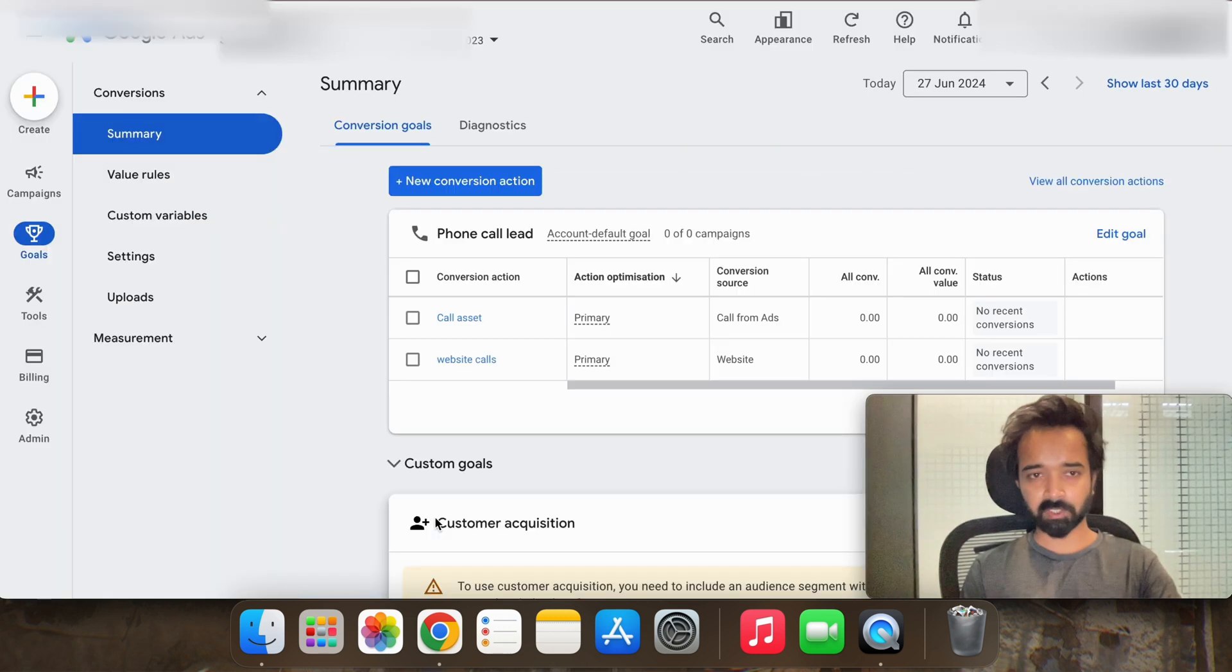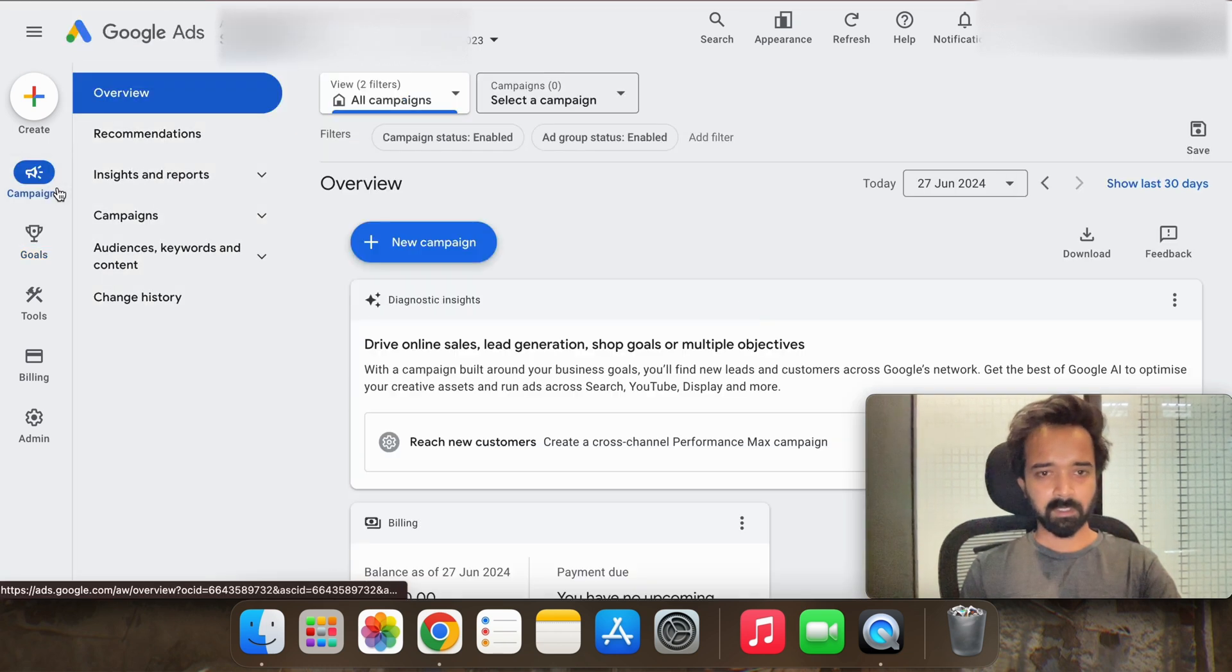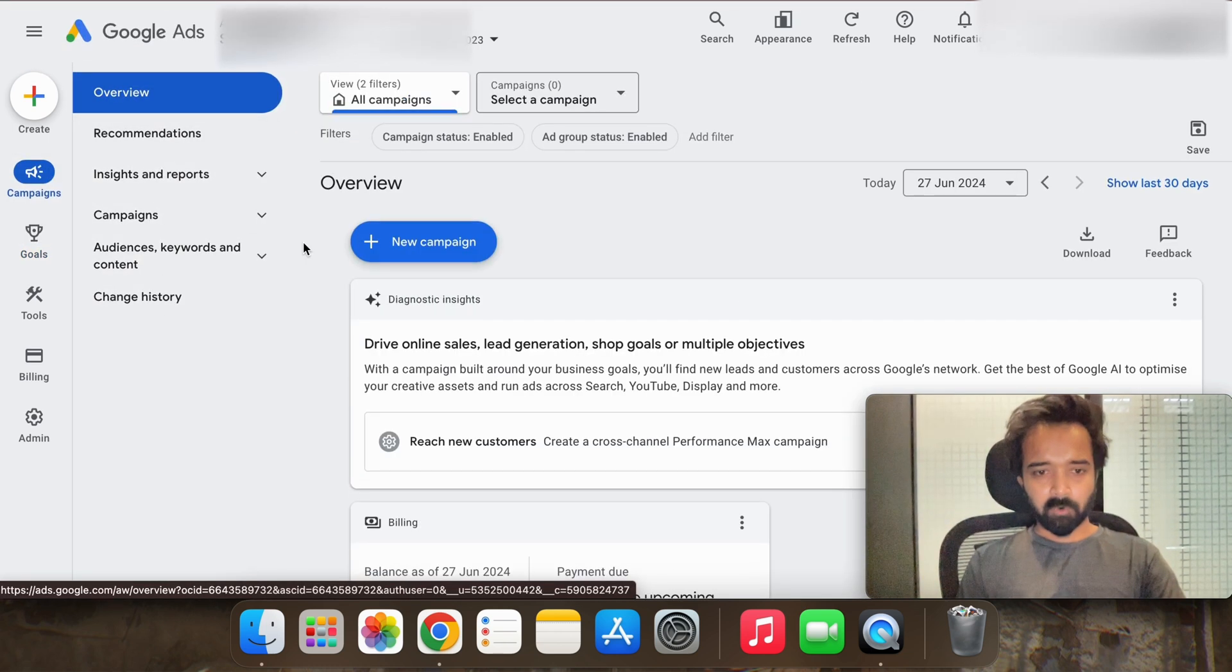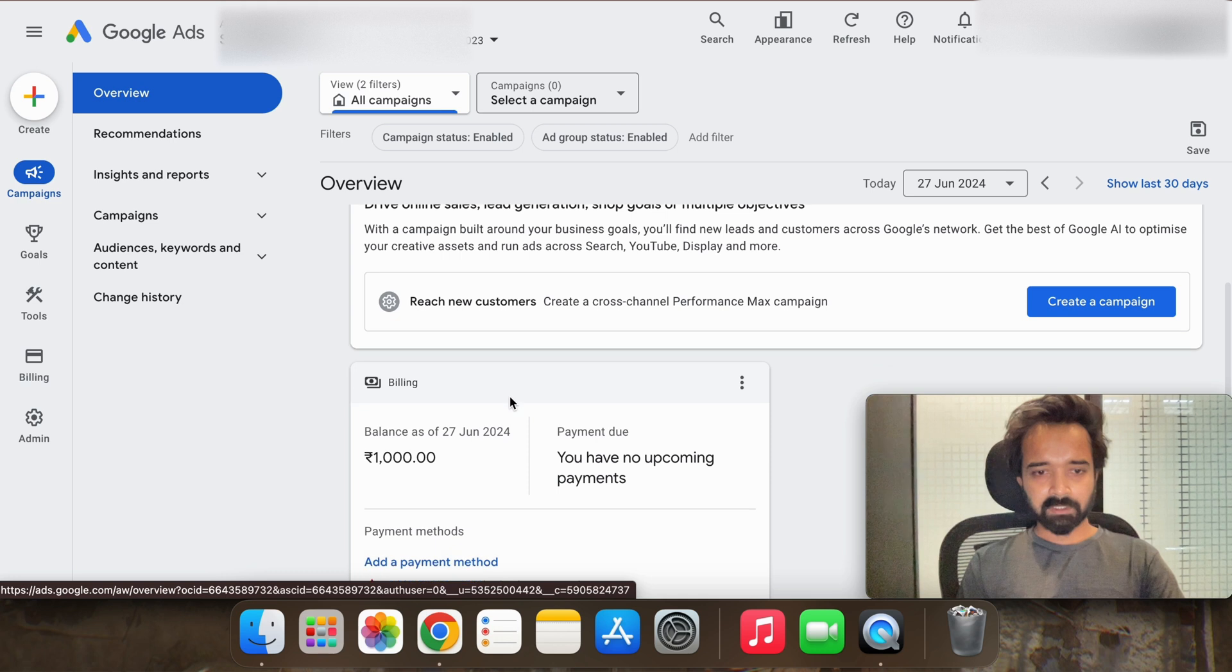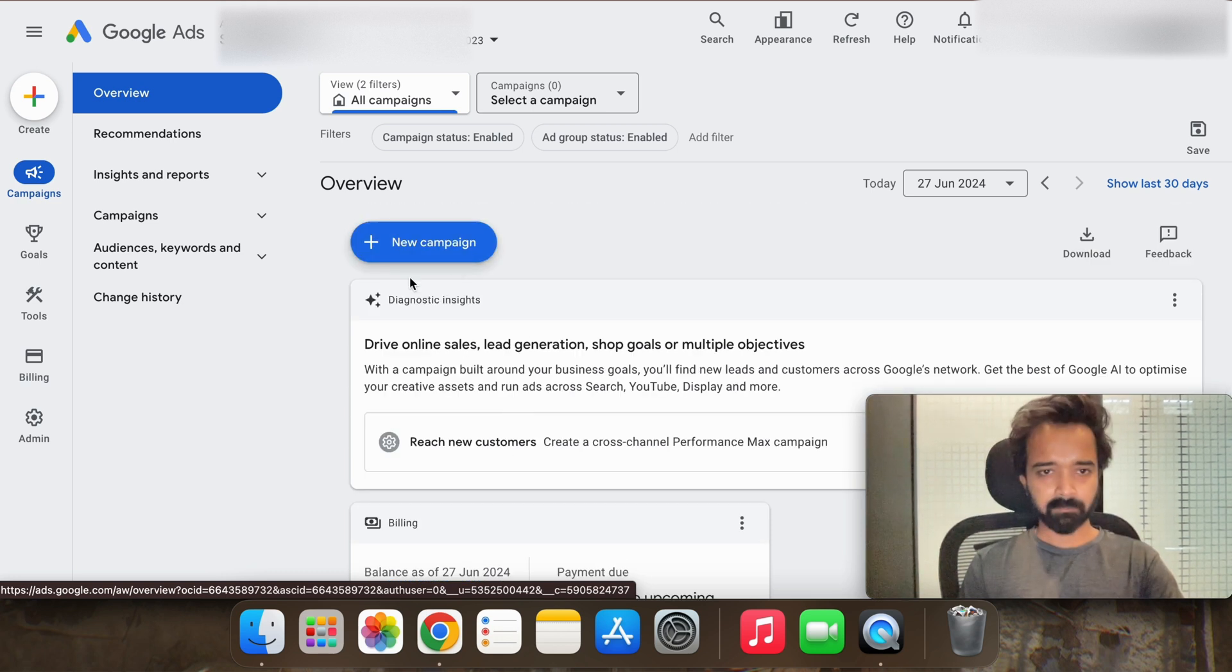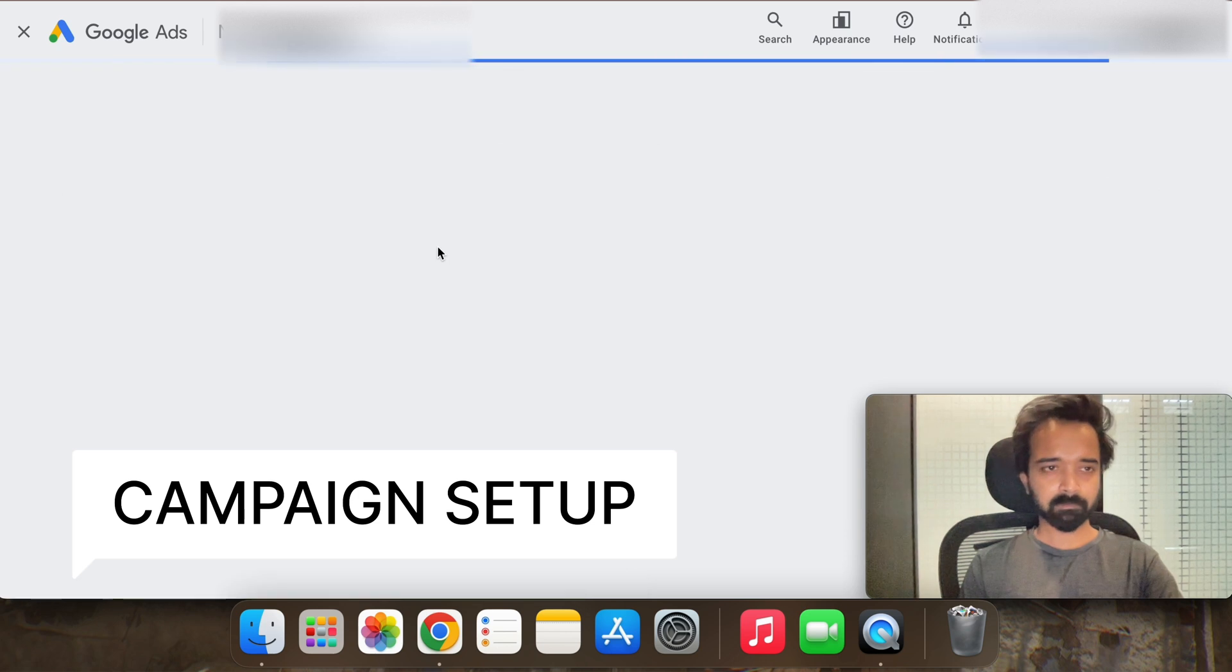You have successfully set up the conversion goal. Now all you have to do is let's start creating the campaign. So go to plus new campaign.